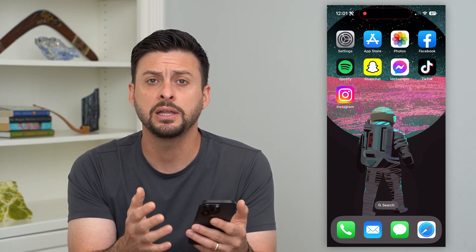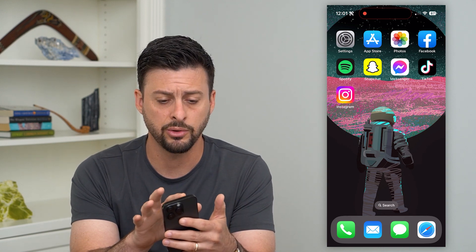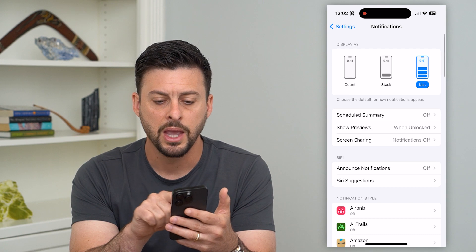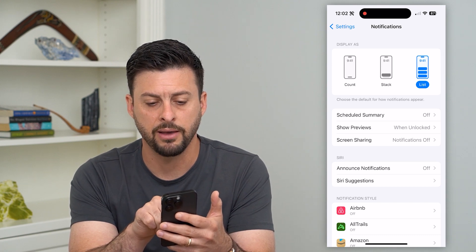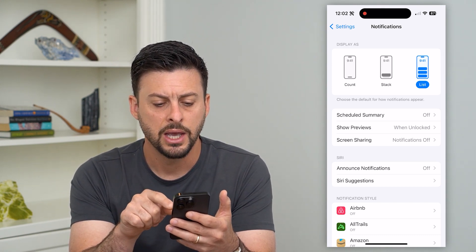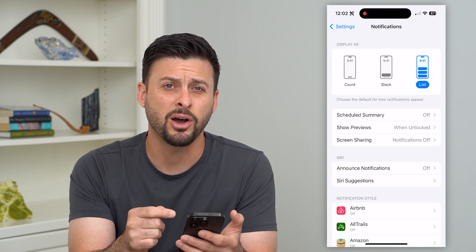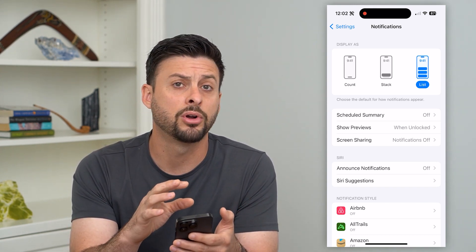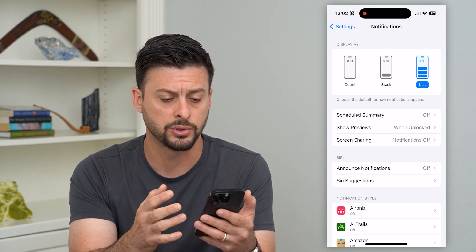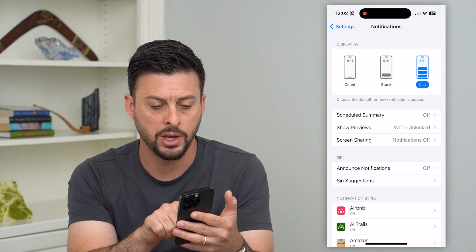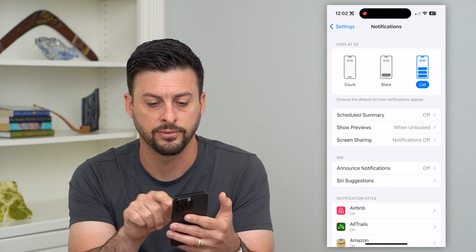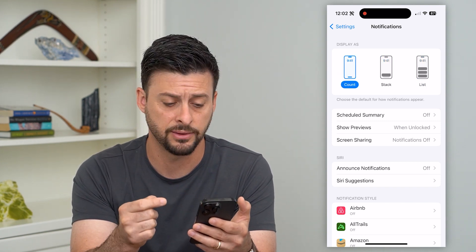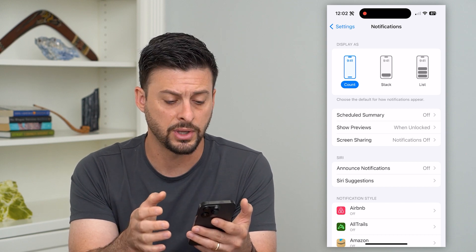If you want to completely remove these notifications, you can hop into Settings, tap on Notifications, and at the very top you'll see count, stack, or list. You can turn these off if you don't want notifications showing up on your lock screen or home screen, or switch between list, stack, or count for a different view.